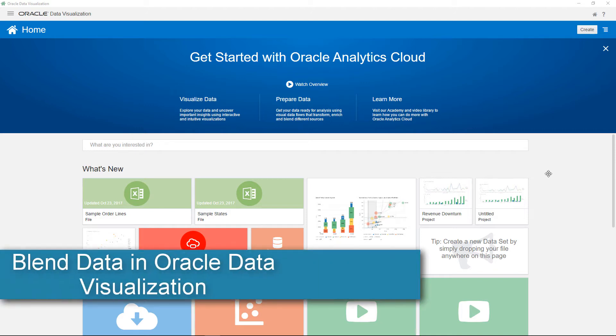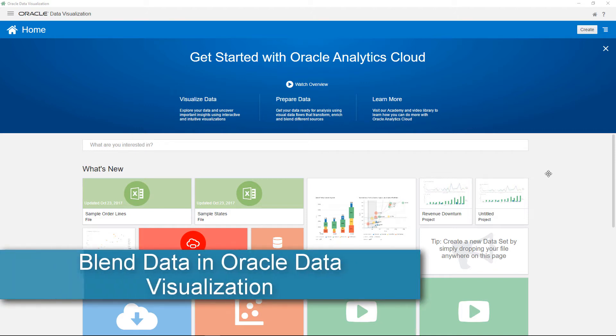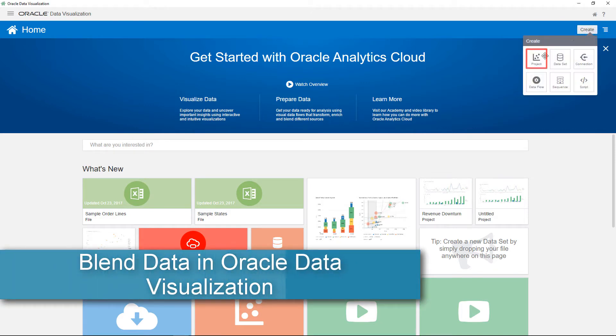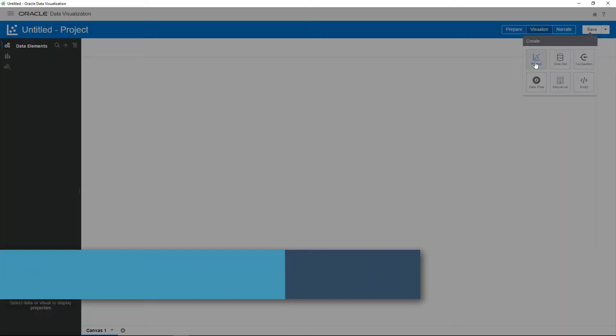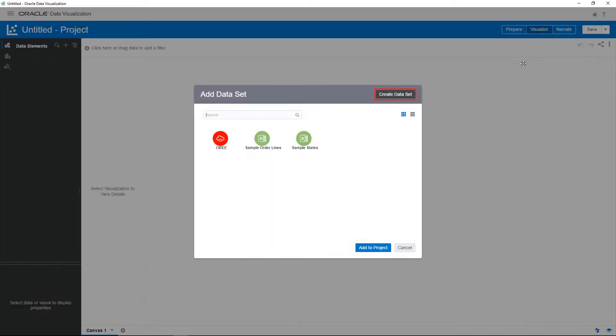You want to explore how revenue is affected by certain demographics. Begin by creating a project and adding the first data source.